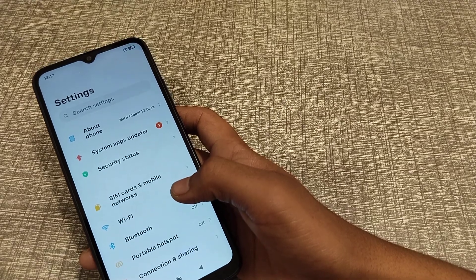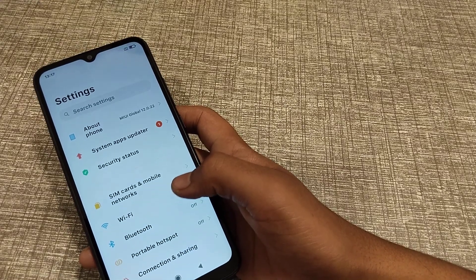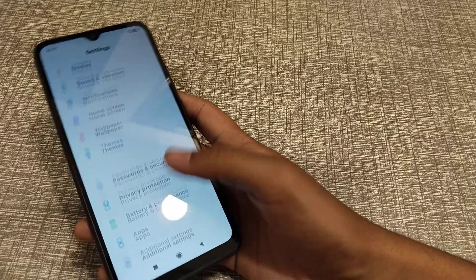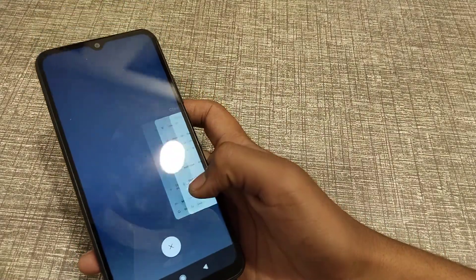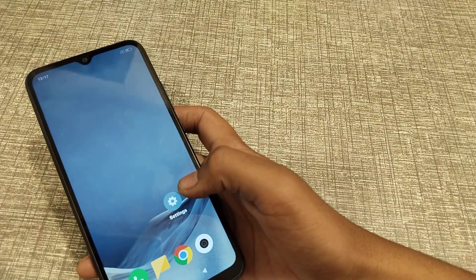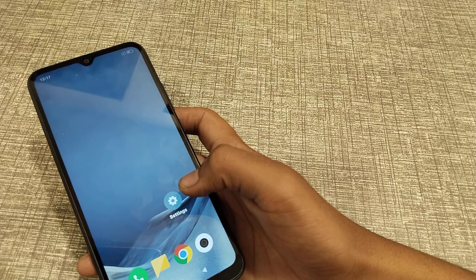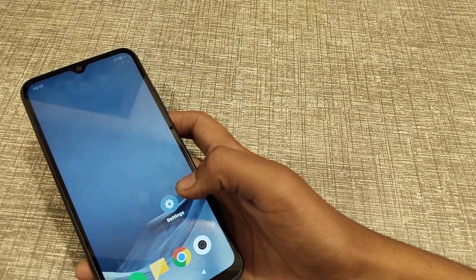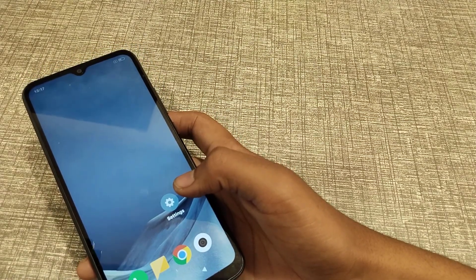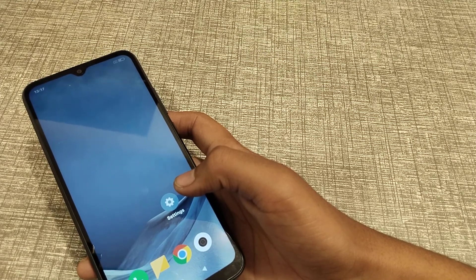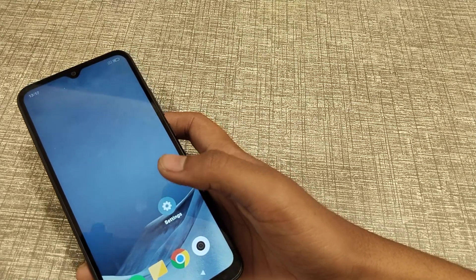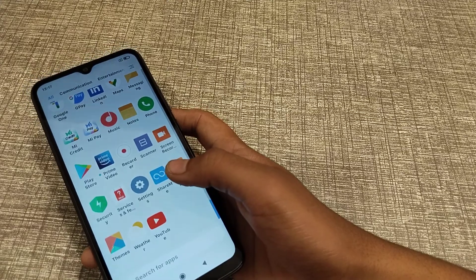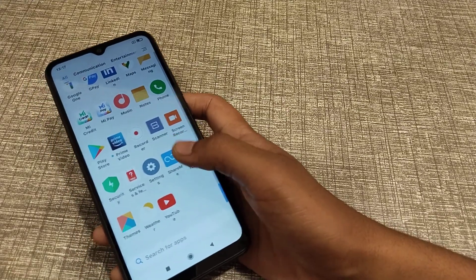Welcome back guys. Today I'm going to tell you about how to unlock screen notification in the Redmi phone. If you like my channel, please go and subscribe, and if you're watching my video for the first time, please click the bell icon. If you like my videos, please like and share.